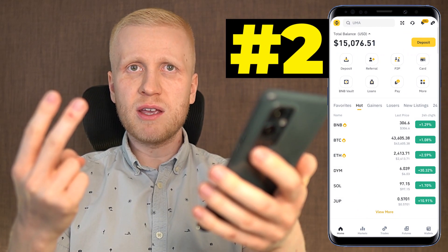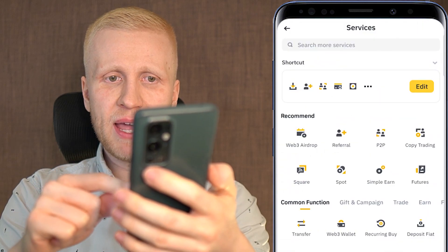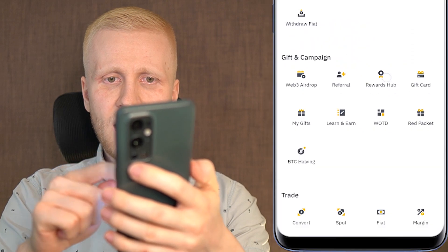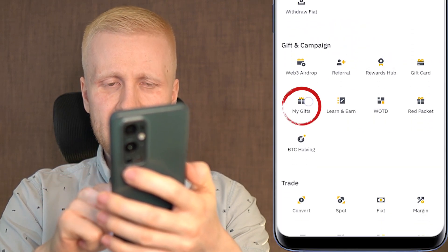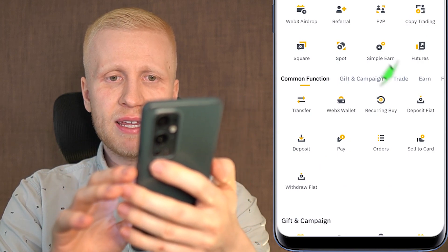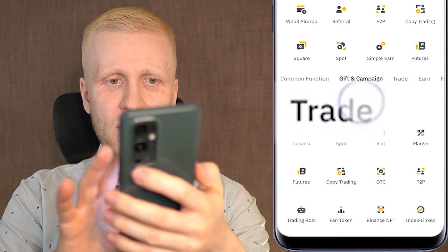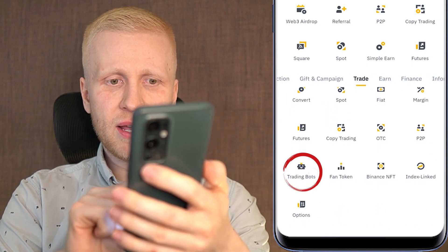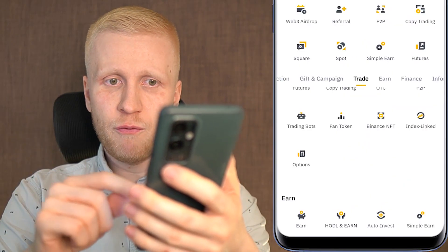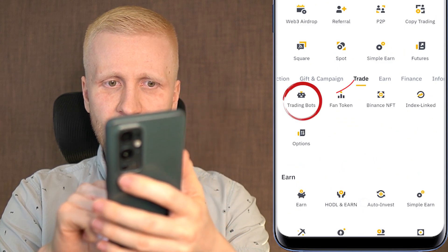The second step after creating your Binance account is to open the Binance app. When you click 'More,' you can get your welcome bonuses in the gift and campaign section under Rewards Hub and My Gifts. Today we are going to focus on the trading bots found in the Trade section. You can click Trade or scroll manually, and here you will find trading bots.